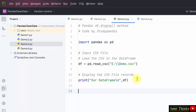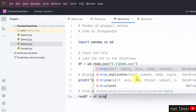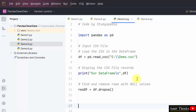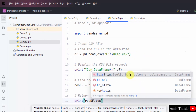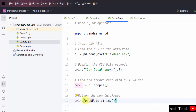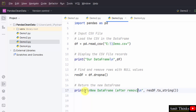Load the CSV file, print it, and then find and remove rows with null values. Create a new DataFrame: resdf = df.dropna(). Then return the new DataFrame — print resdf, and you can also add .to_string(). Mention a message: 'After removing rows with null.' Save all, right-click, and Run demo3.